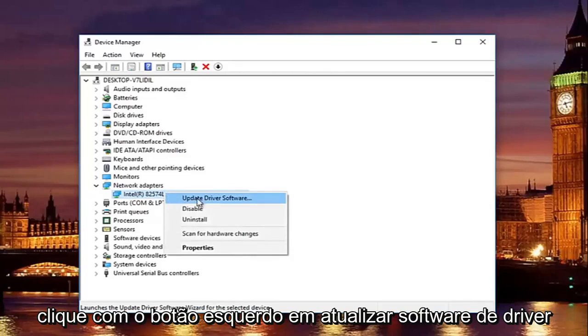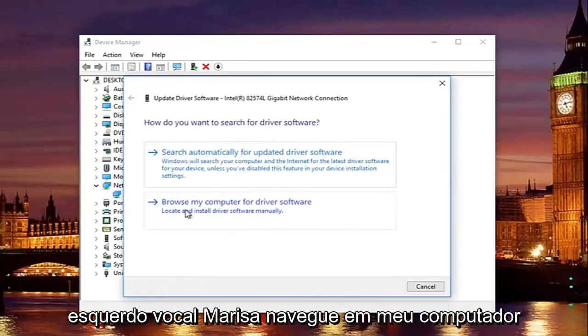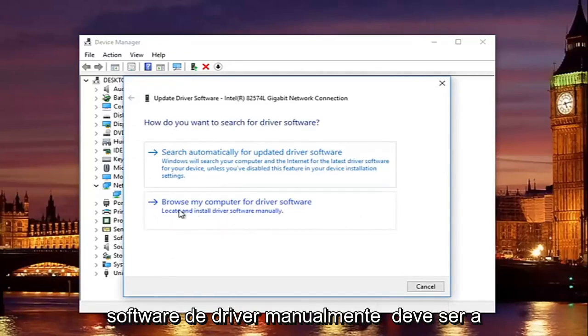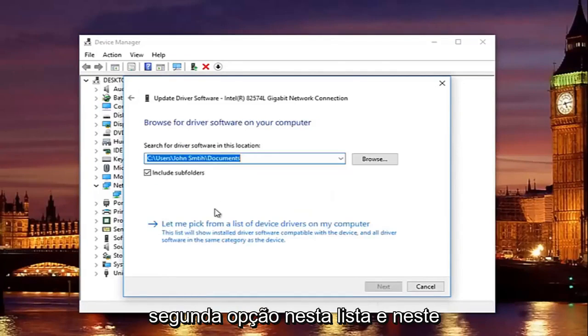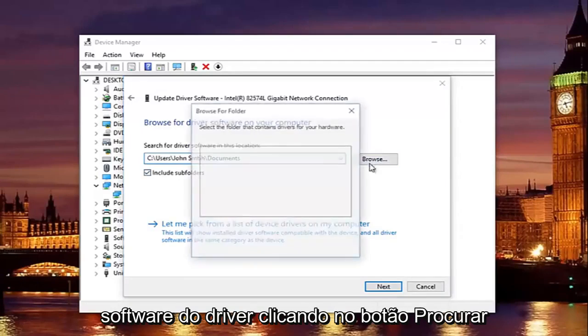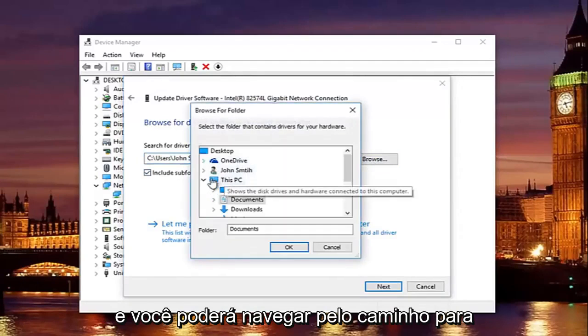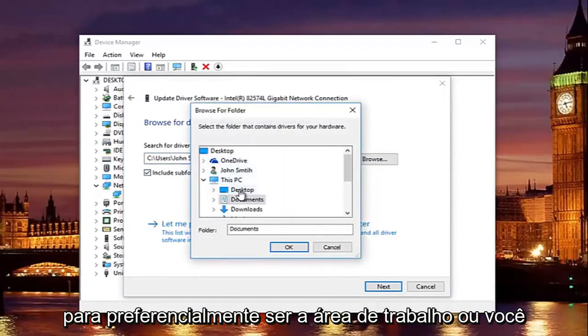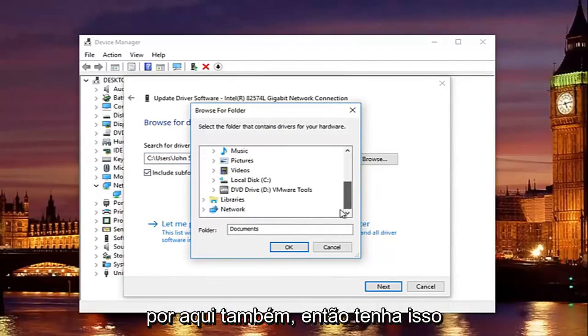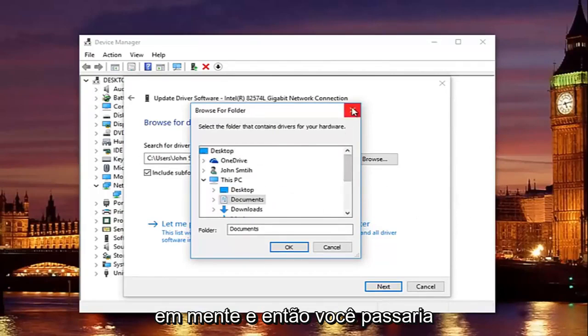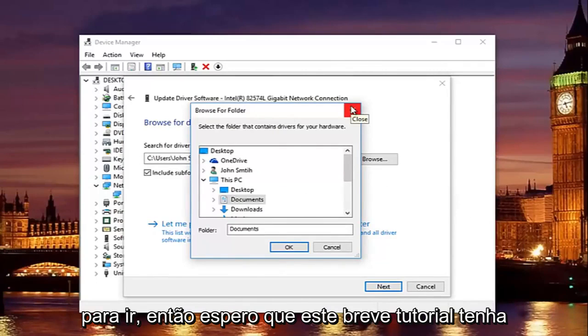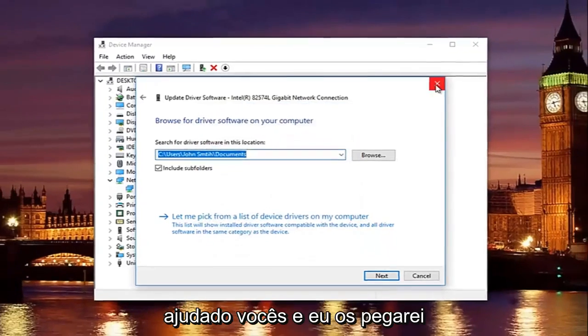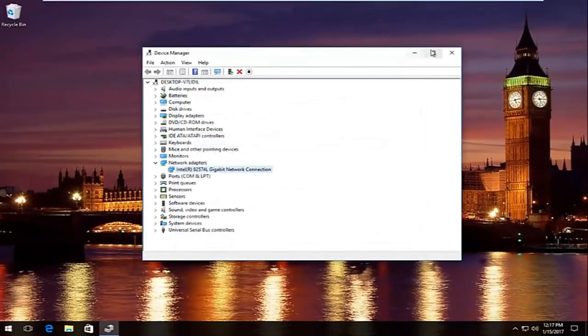all you have to do to install it is right click on this current network adapter that's listed here. Left click on update driver software. Left click on where it says browse my computer for driver software, locate and install driver software manually. Should be the second option on this list. And at this point you would just locate your driver software by clicking on the browse button and you can navigate the path to whichever location you save the driver to. Preferably it would be the desktop or you could actually access a flash drive through here as well. So just keep that in mind. And then you would just go through the process of installing the driver software and you should be good to go. So I hope this brief tutorial helped you guys out and I will catch you in the next tutorial. Goodbye.